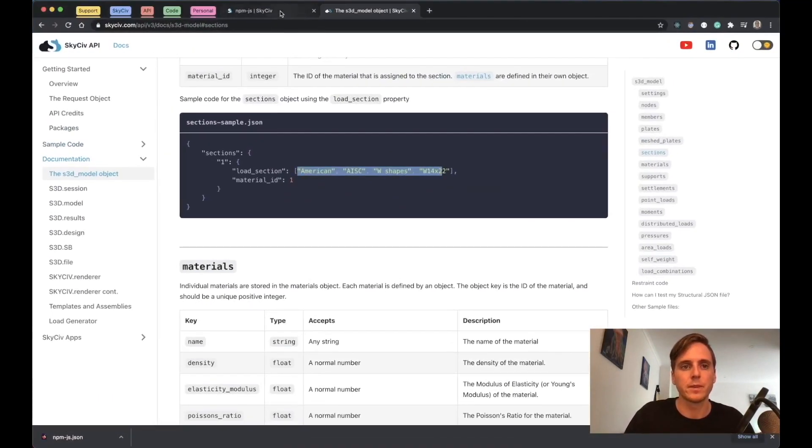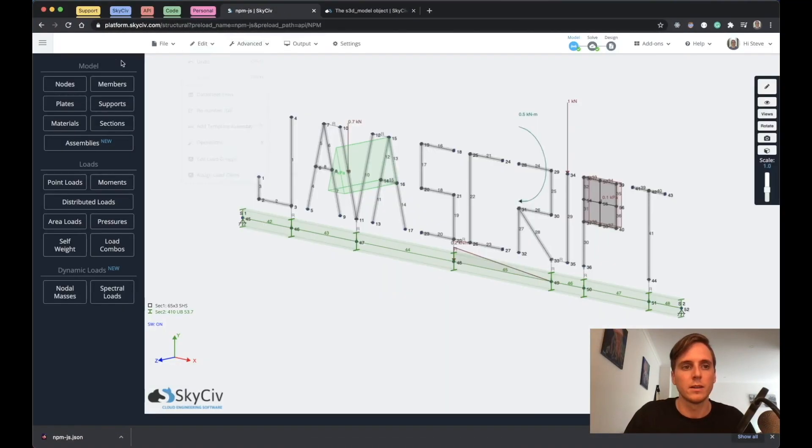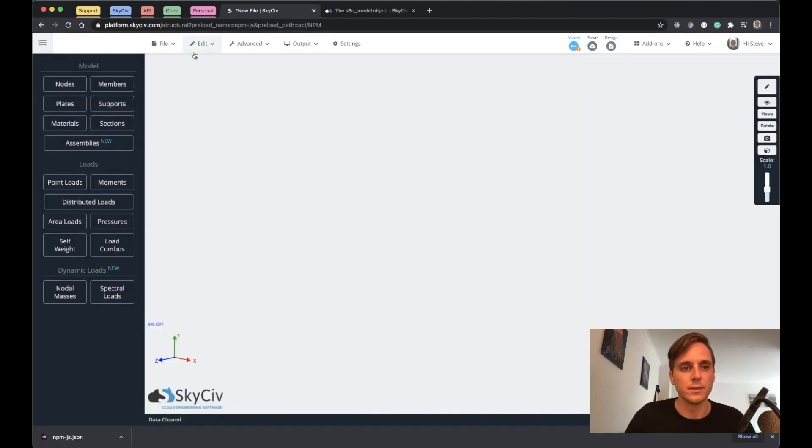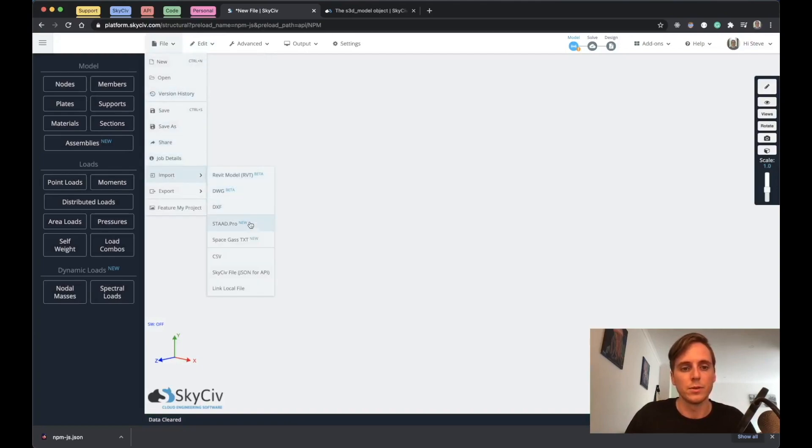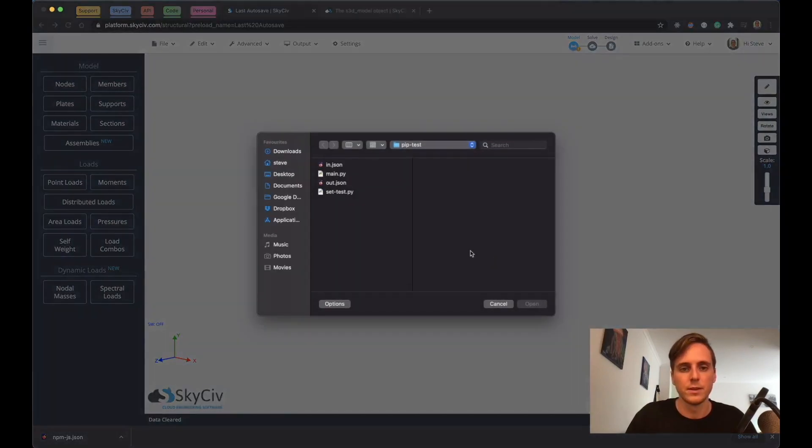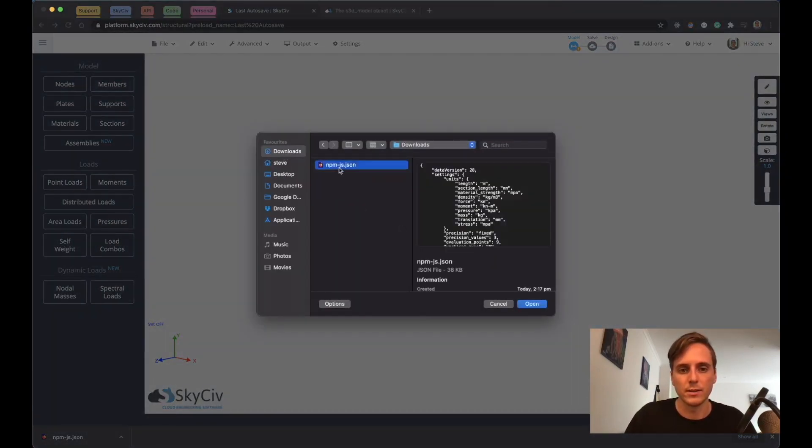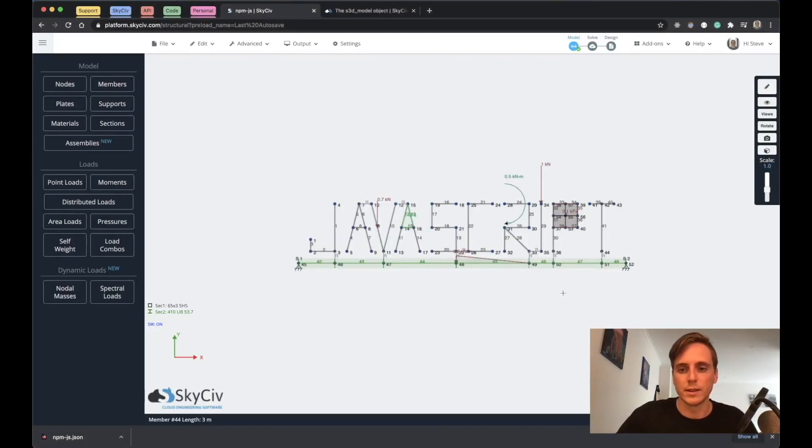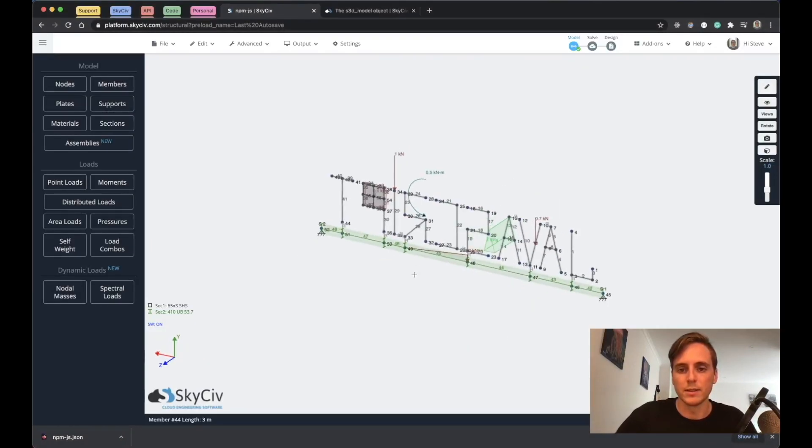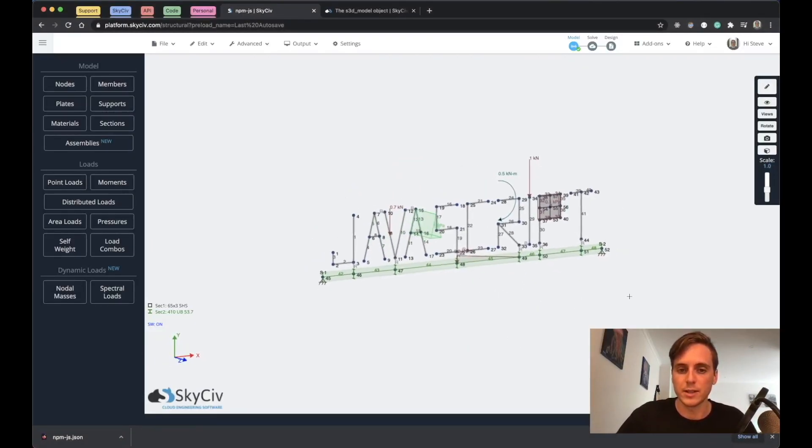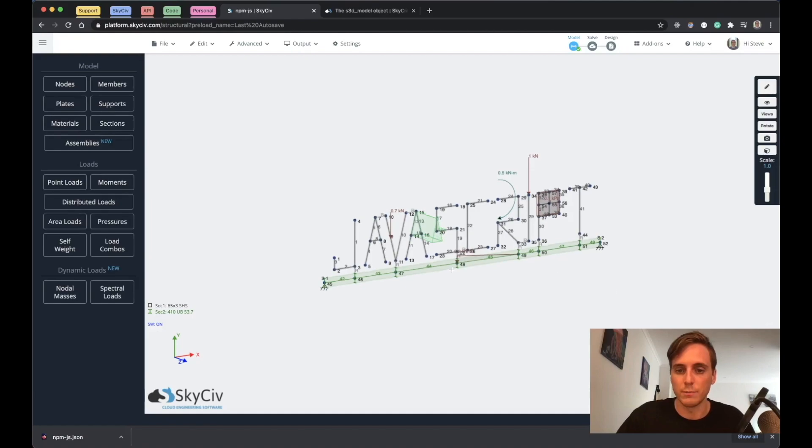You could go back over to S3D, and we'll just do a new one because importing the same object you wouldn't see the difference. If we go Import and SkySiv JSON file, and then I'll just go to my downloads where I downloaded that, you'll see that it imports it again the same way.